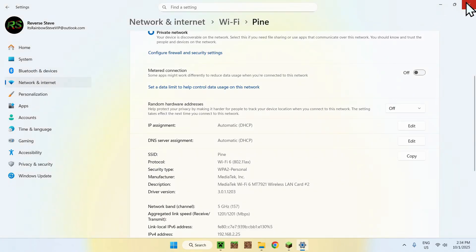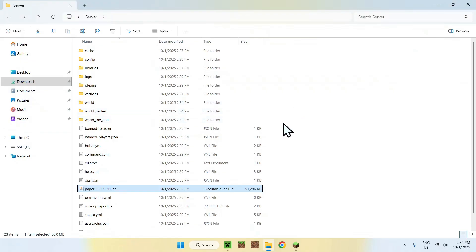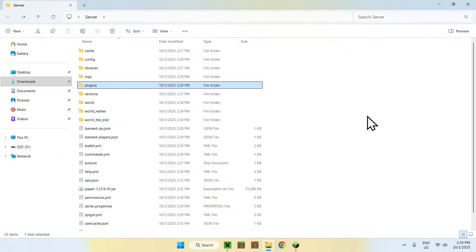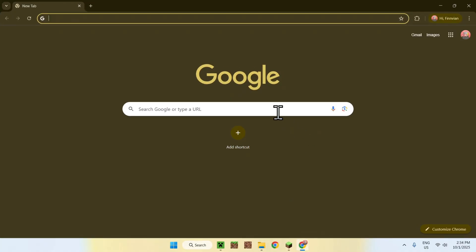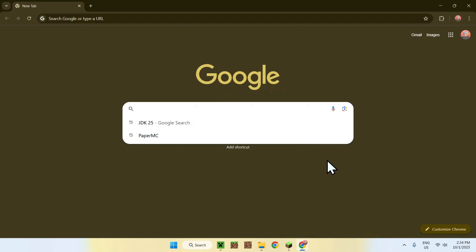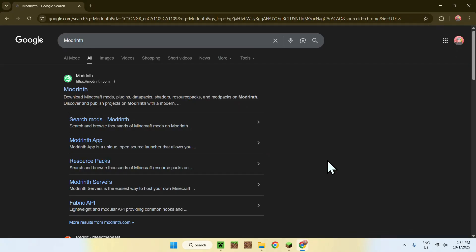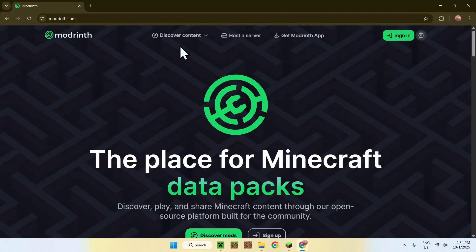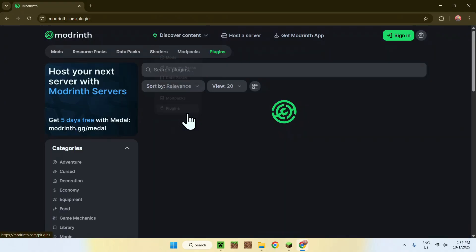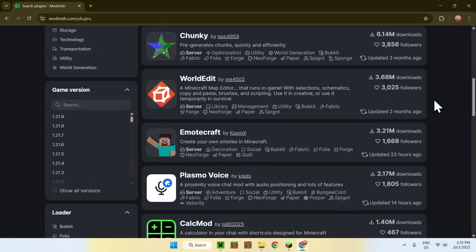To add plugins, simply add them to the plugins folder. To get plugins, go to your web browser and search up Modrinth. Some plugins might have their own download method, but this is a general approach. Click on Modrinth, and from there go to Discover Content at the top of the website, go down to Plugins, and now you have a bunch of plugins to choose from.